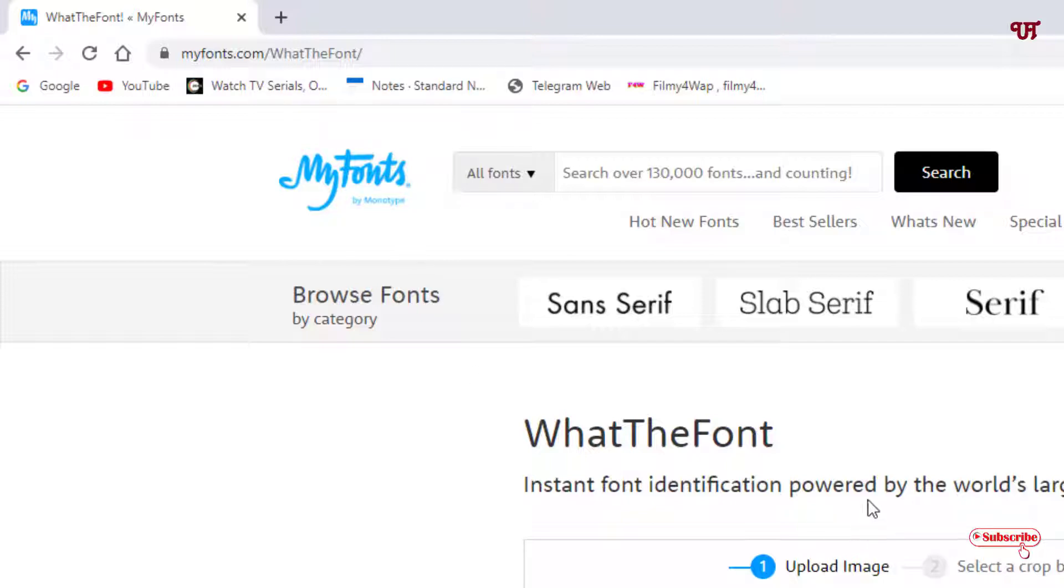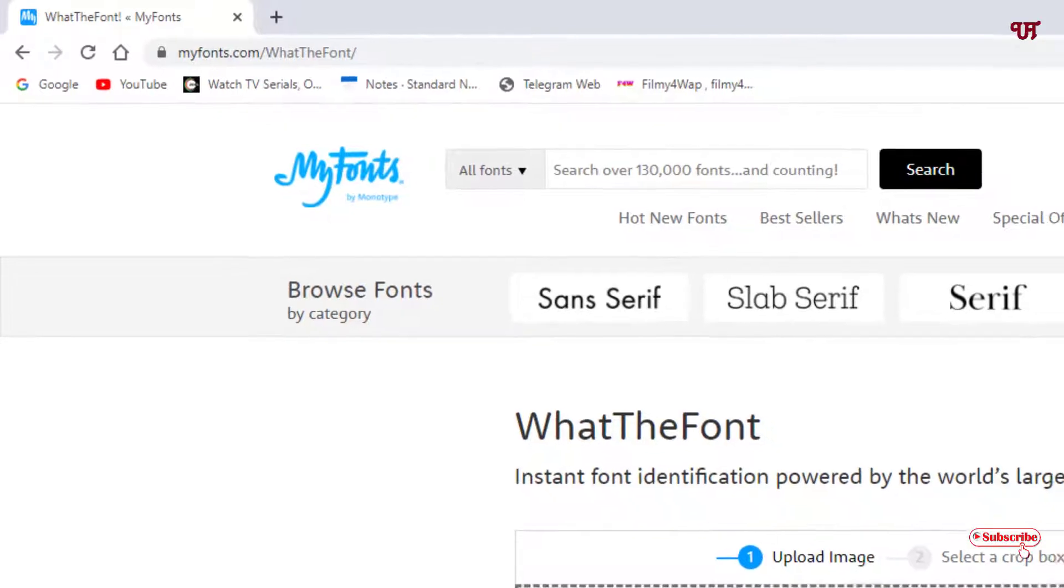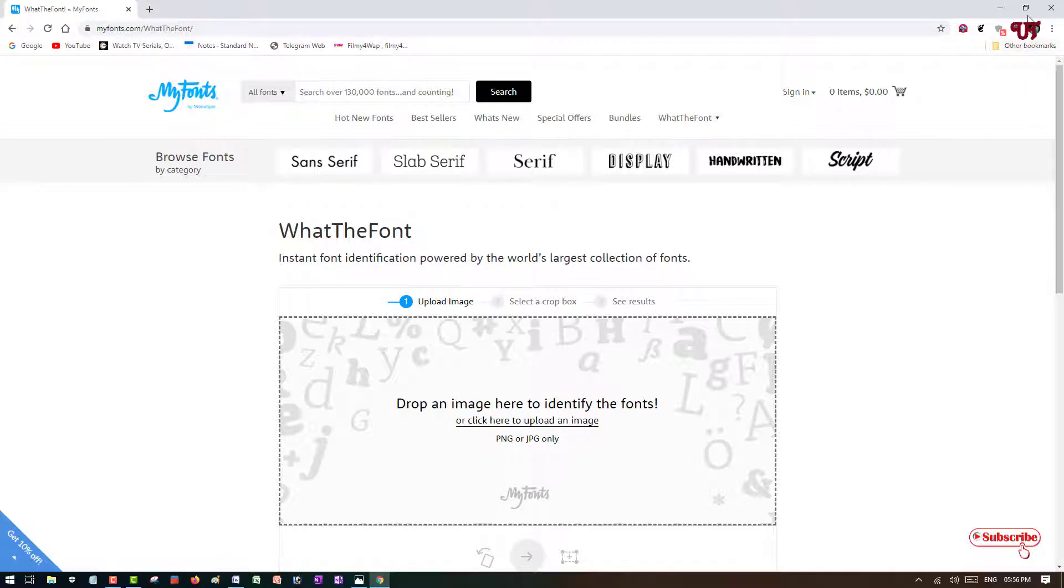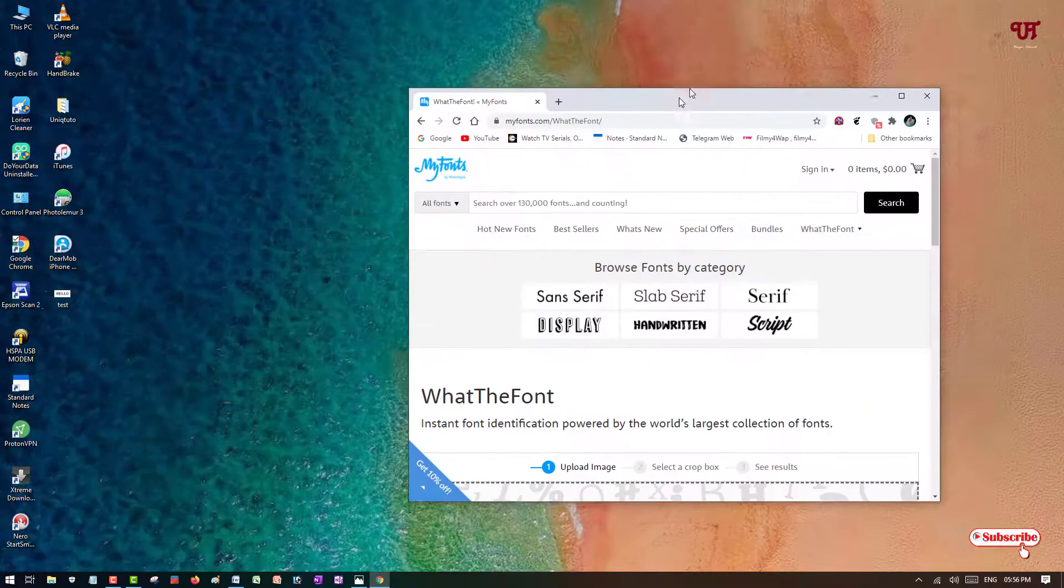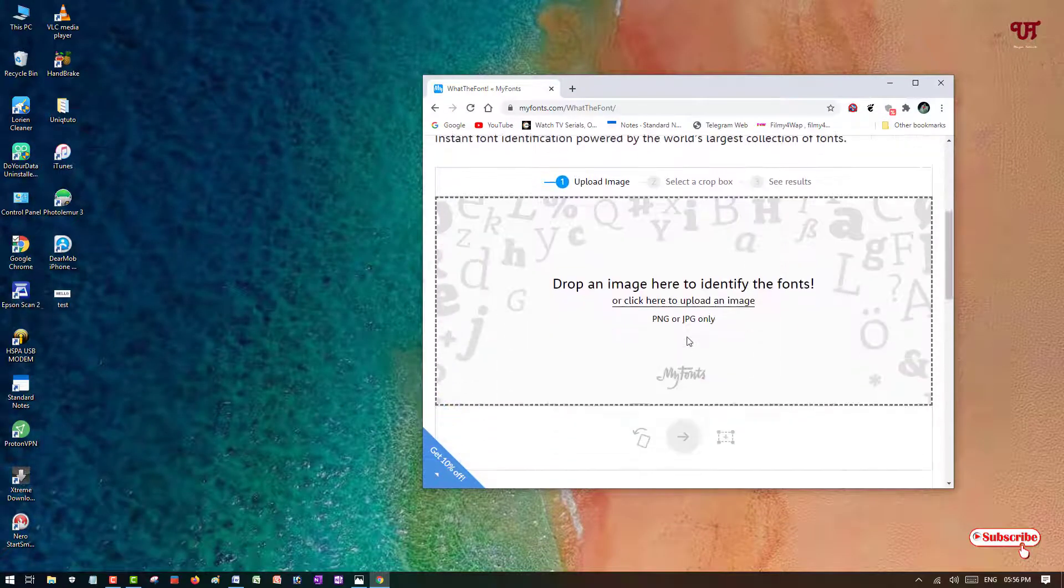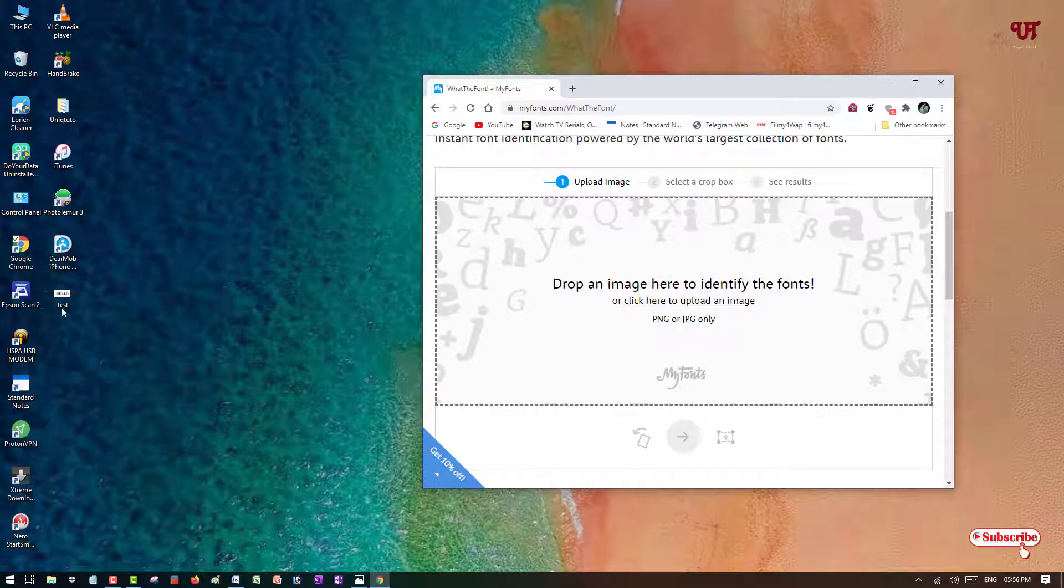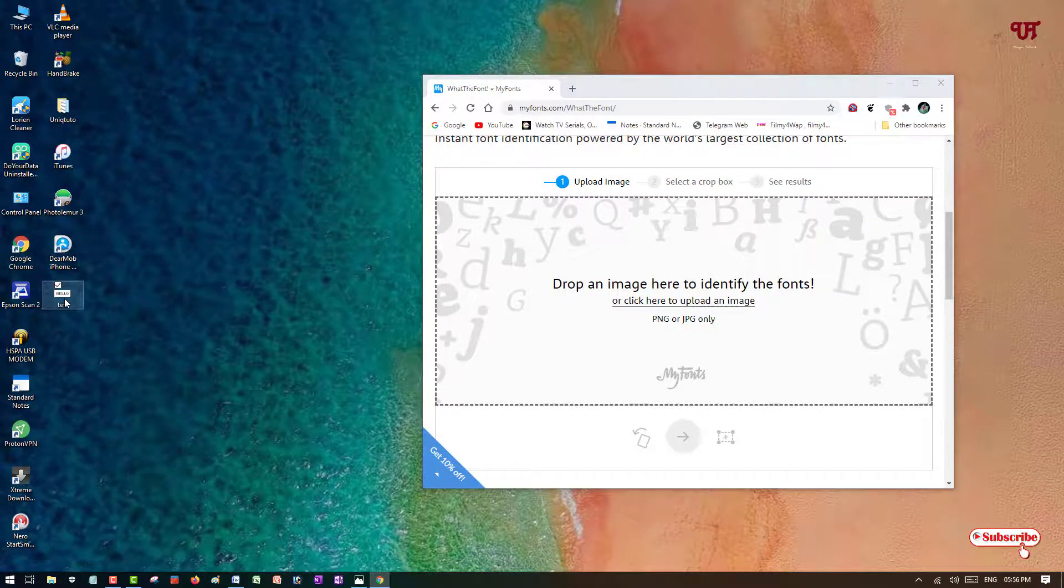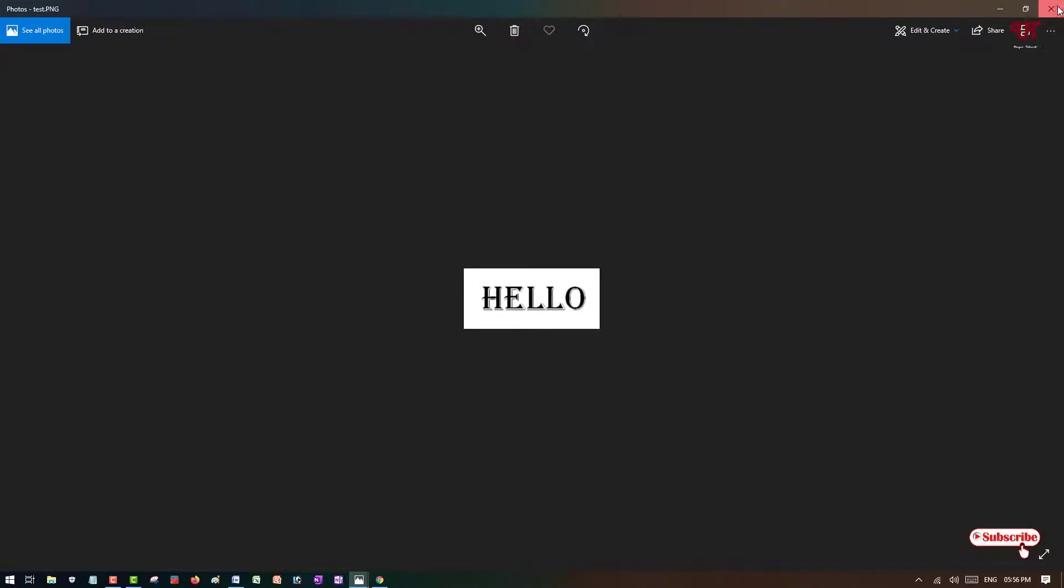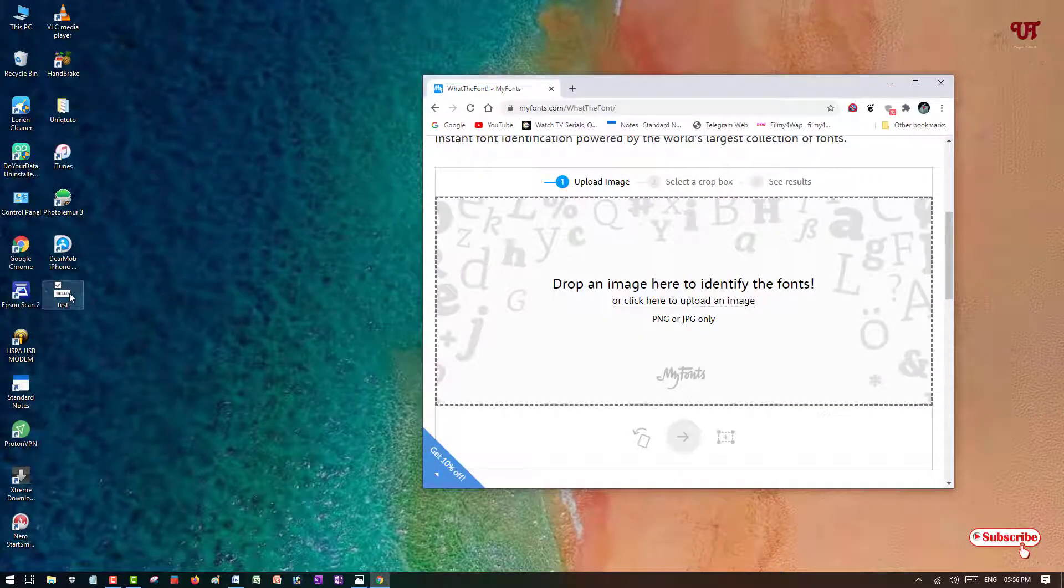Once you log into this website, it will ask you to drop an image here to identify the fonts. I'll directly drop it, or you can just click and access the file. Here I have a file, I'll show you again so you can see.